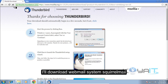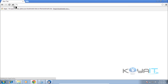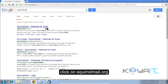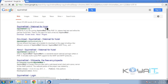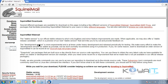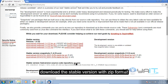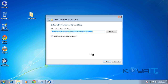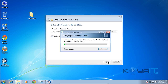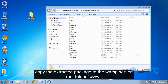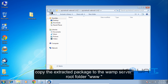Now I'll download the webmail system Squirrelmail. Click on squirrelmail.org, then click Download. Download the stable version in zip format. After downloading the package, extract it and copy the extracted package to the WAMP server root folder — the www directory.